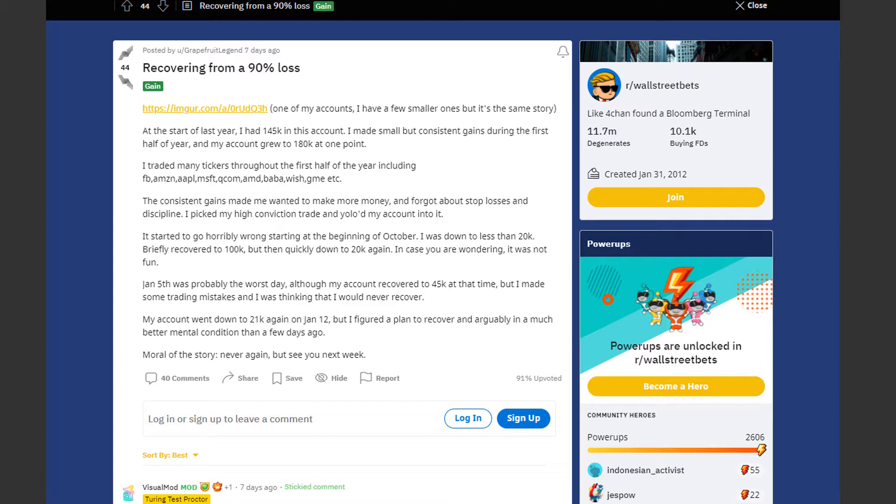He traded many tickers throughout the first half of the year including Facebook, Amazon, Apple and more. The consistent gains made him want to make more money and made him forget about stop losses and discipline. He picked his high conviction trade and yolo'd his account into it.